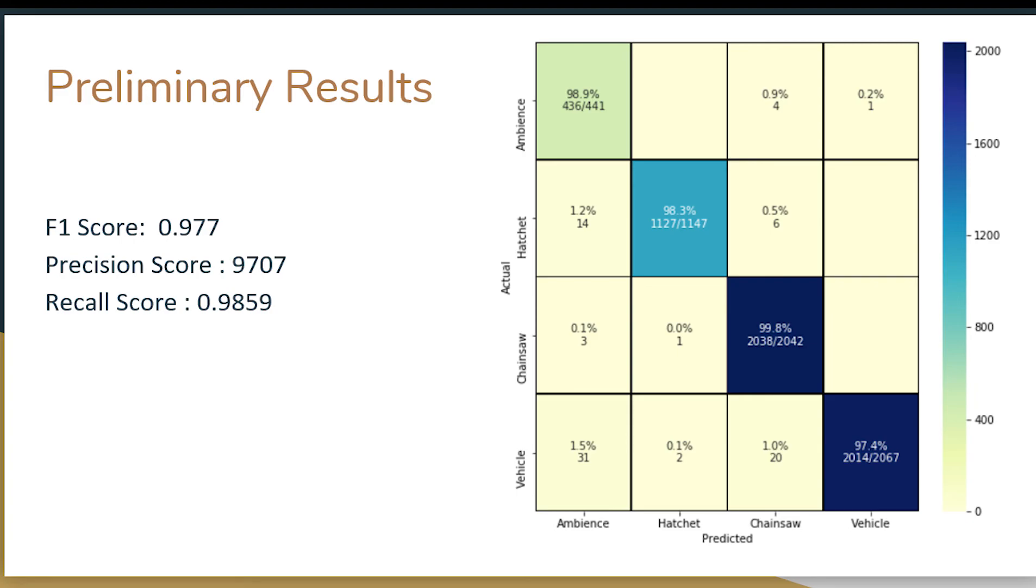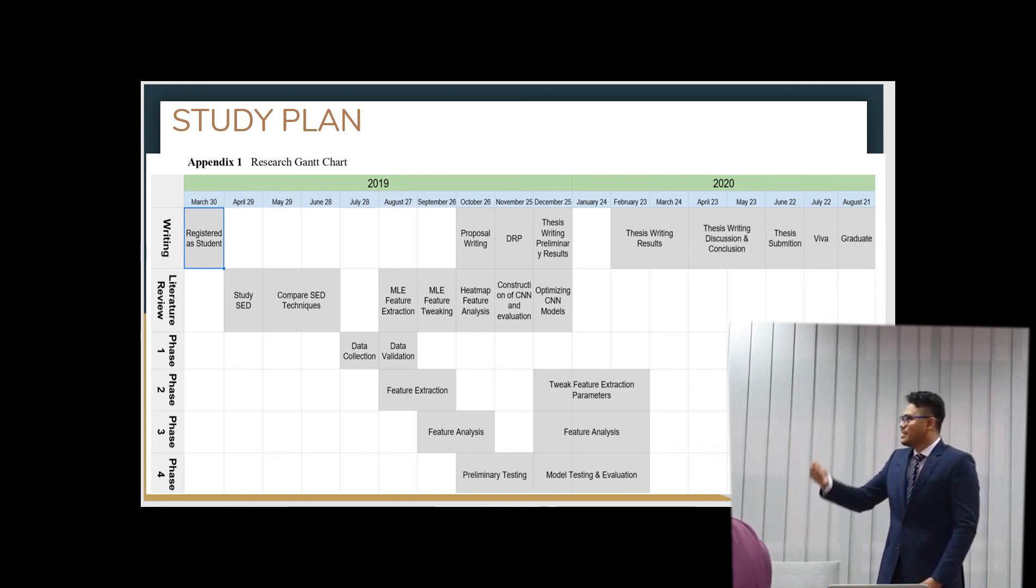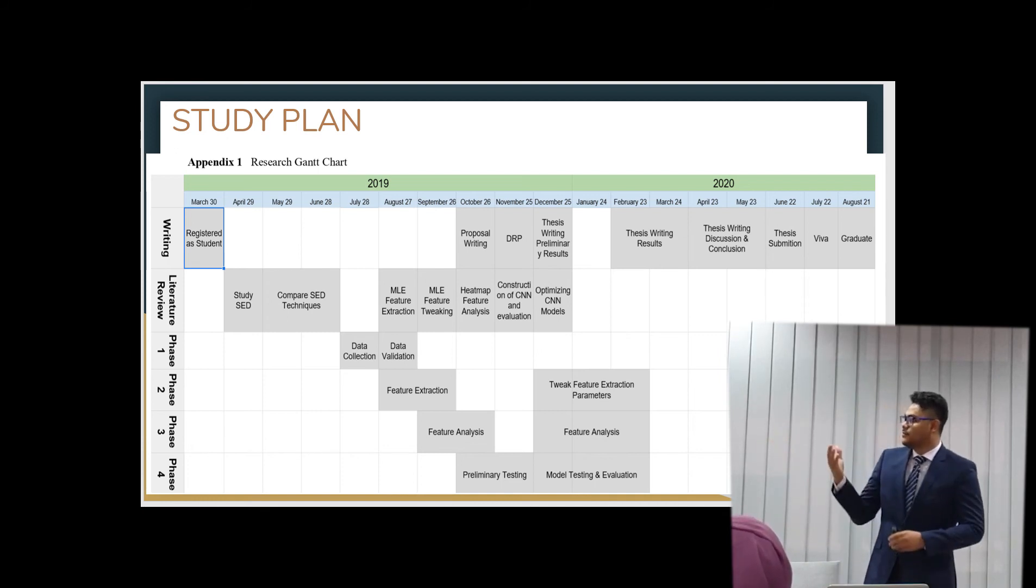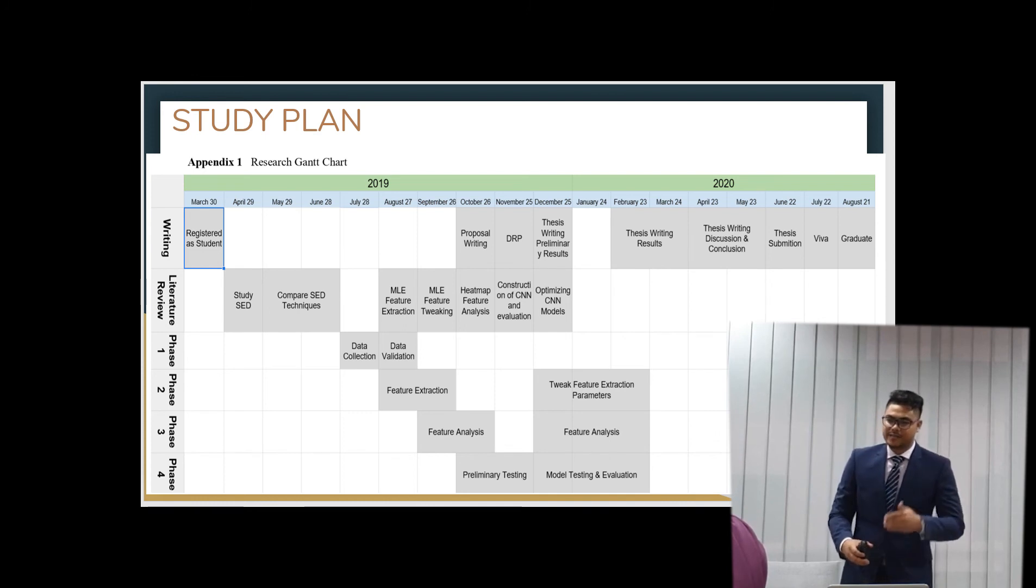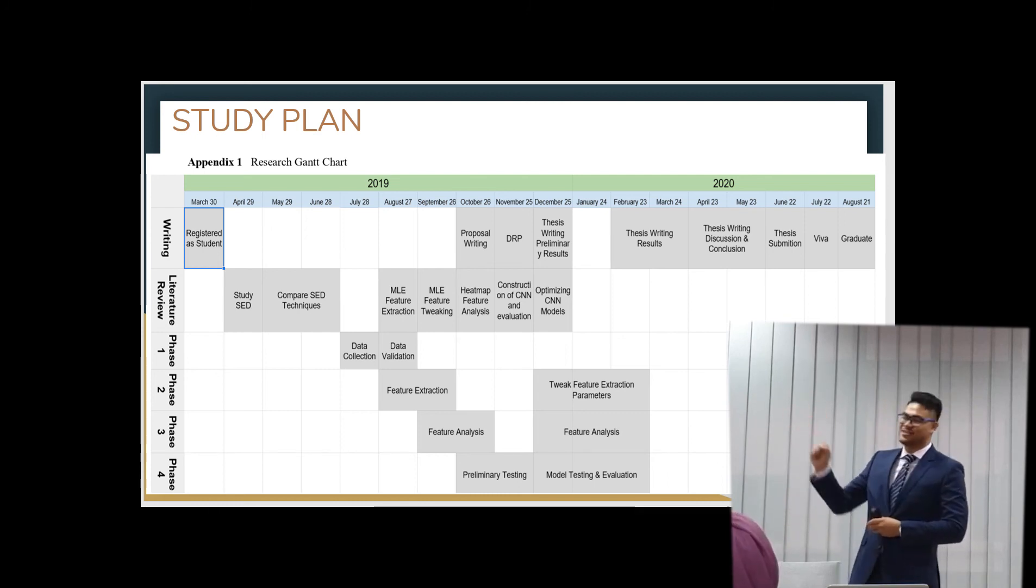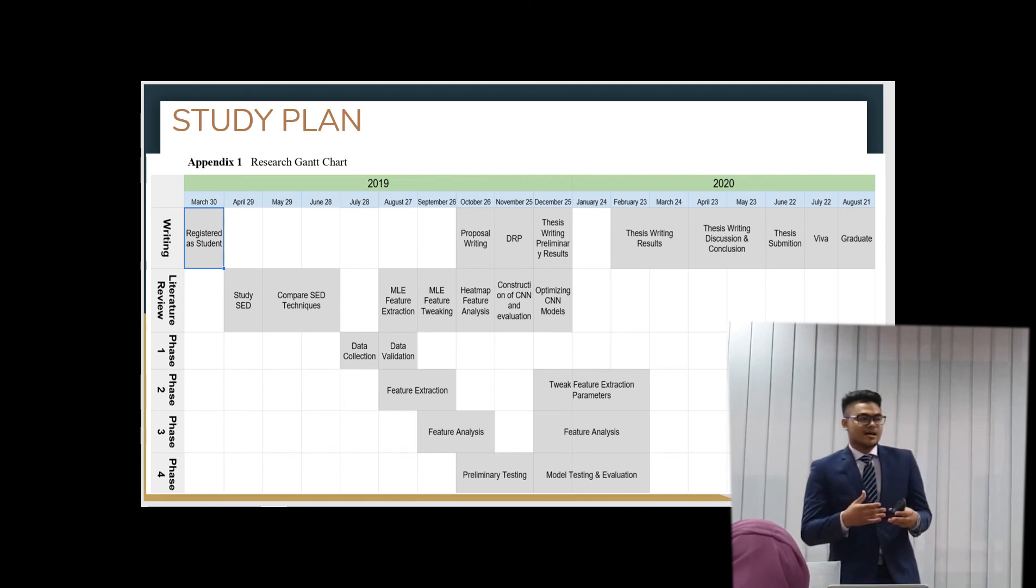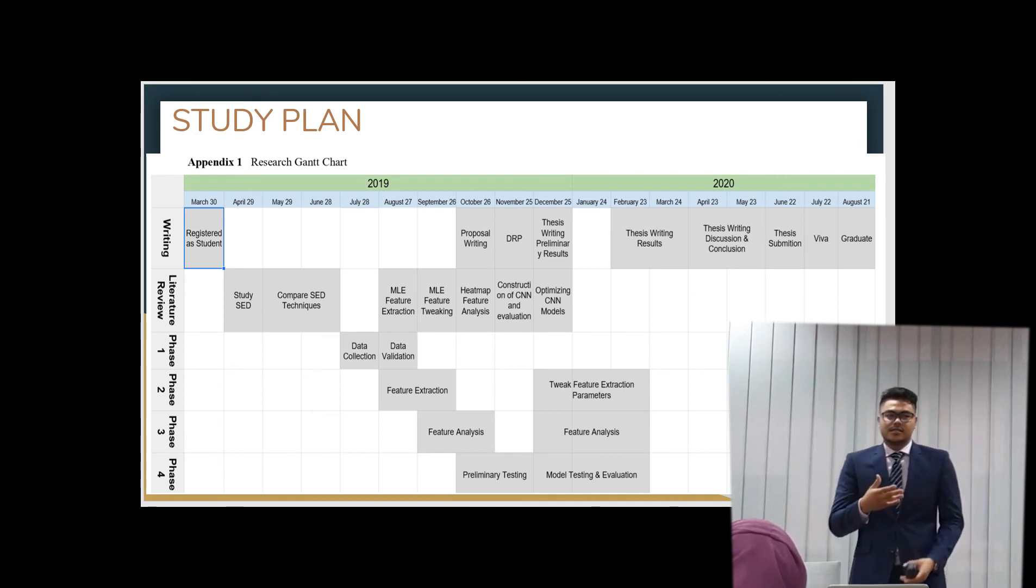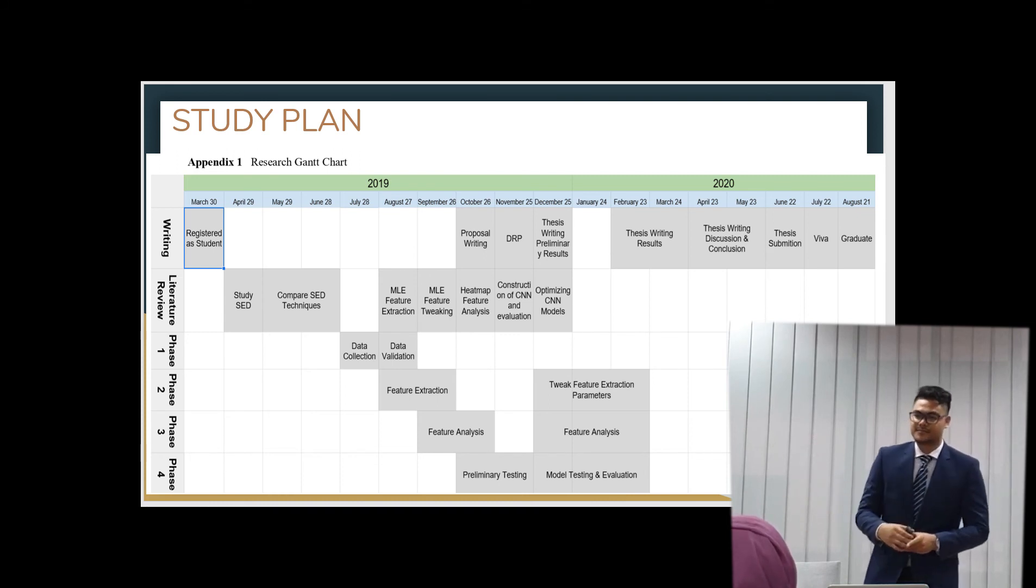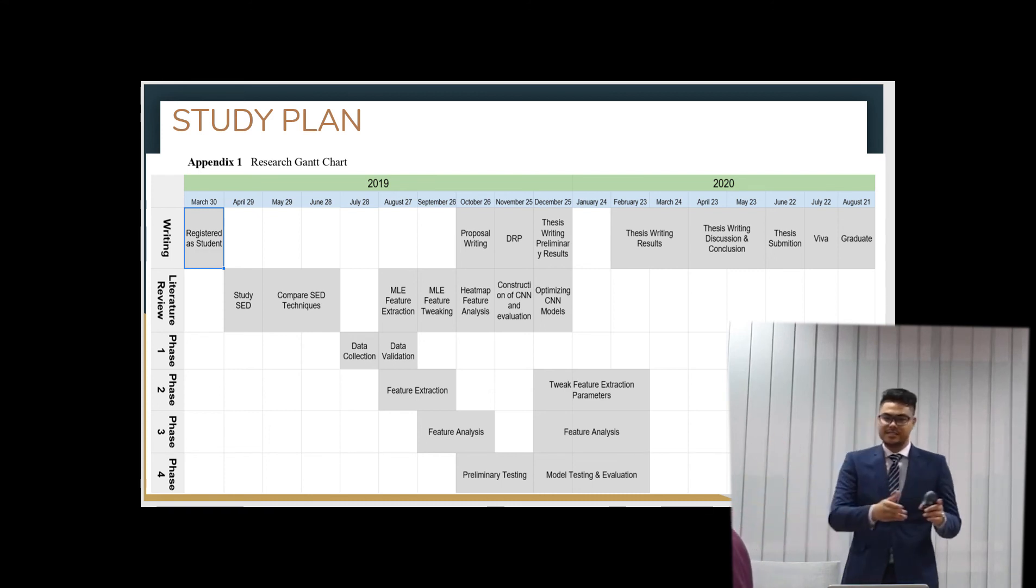So this is my study plan. So as you can see, I started at 30 March. And we went through the literature and then done the study a little bit on sound event detection and the techniques used comparing them. And then I collected the data at August. This is authentic data from the Taman Negara National Park. With help from Department of Wildlife and National Parks Perhilitan. And then right now we are at the ERP. That is November 22. So after this, I will proceed in tweaking the different models and different sizing of models. And then the different, the mel log energies too.